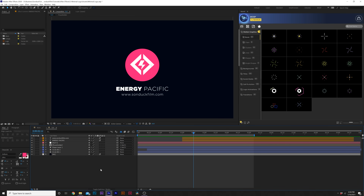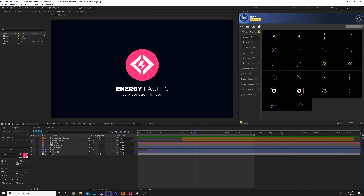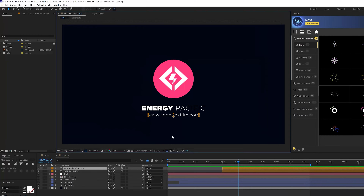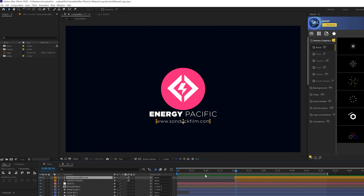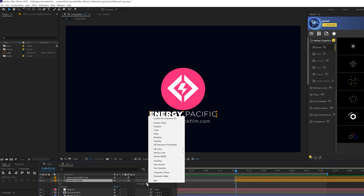Our second technique is the title animation for the logo. Get the font and typeface your client is using for the logo — ask them or find that information so you can type it out in After Effects, which gives you the most control. Once you have it typed out in After Effects, I have two title layers here: the main one and a website URL layer.